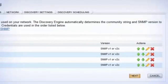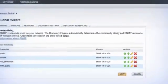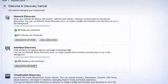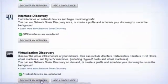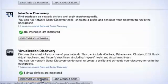NPM automatically discovers new devices that are added to your network and prompts you for monitoring. In addition, NPM's Discovery Central will automatically discover the virtual infrastructure of your network, including vCenters, data centers, clusters, ESX hosts, virtual machines, and Hyper-V machines.